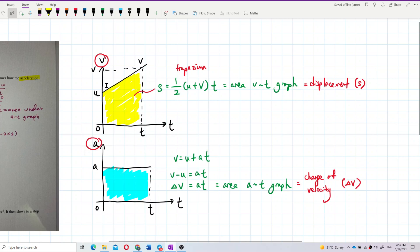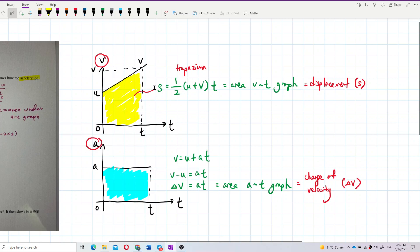On a velocity-time graph with initial velocity, final velocity, and time taken, the area under the graph forms a trapezium. This connects to the kinematic equation s = ½(u + v)t — the trapezium area formula. So the area under a velocity-time graph gives displacement. But we've never learned about the area under an acceleration-time graph.